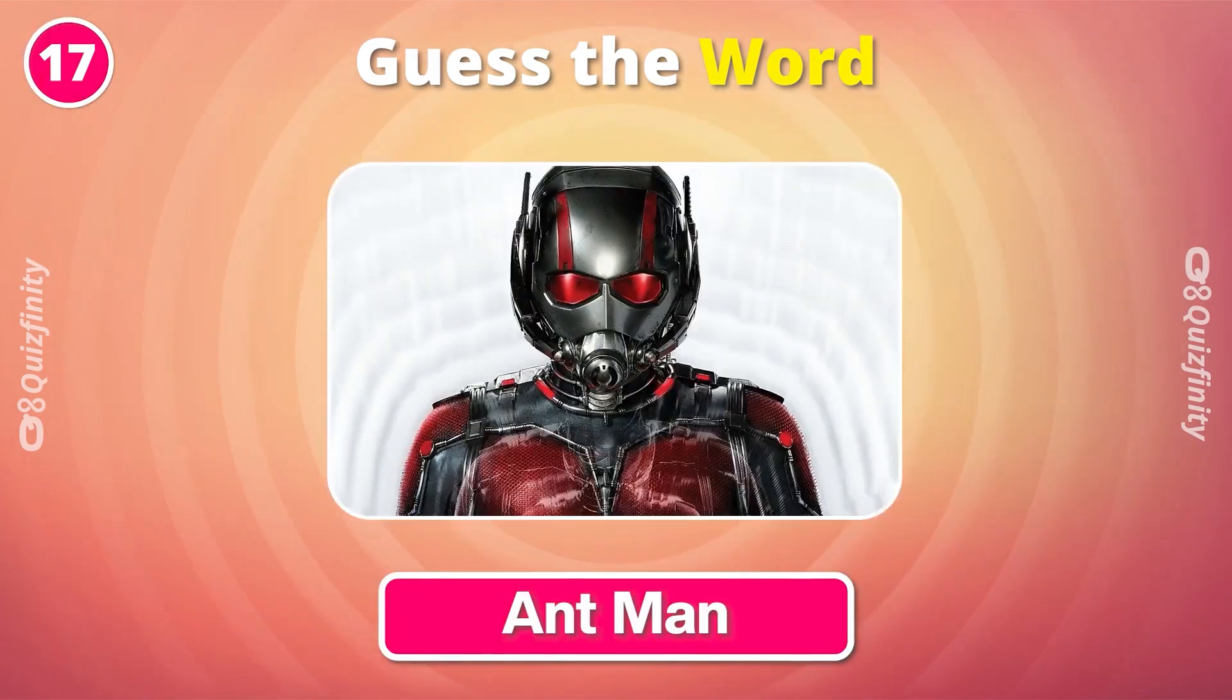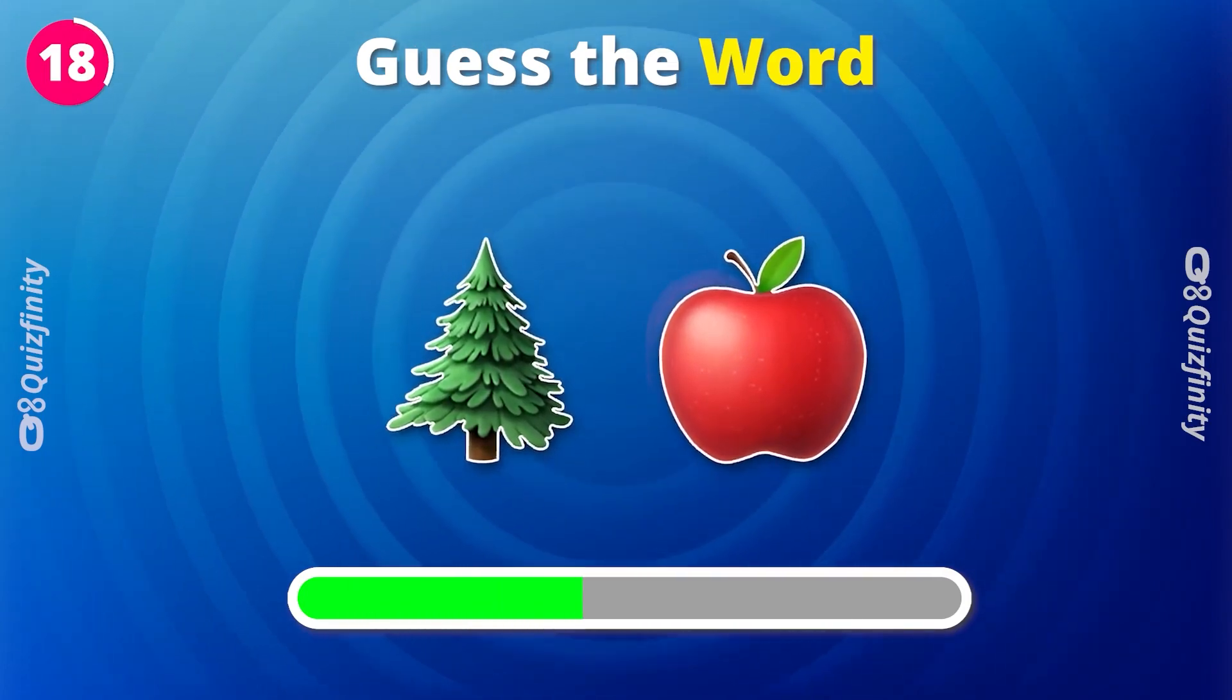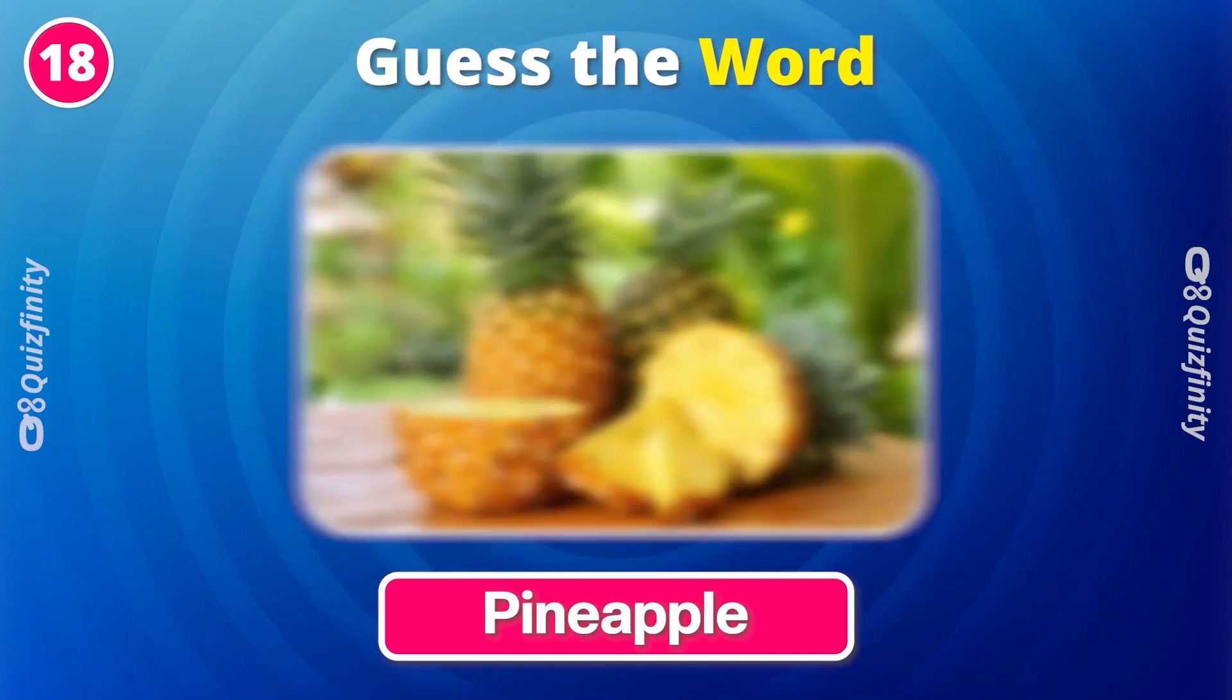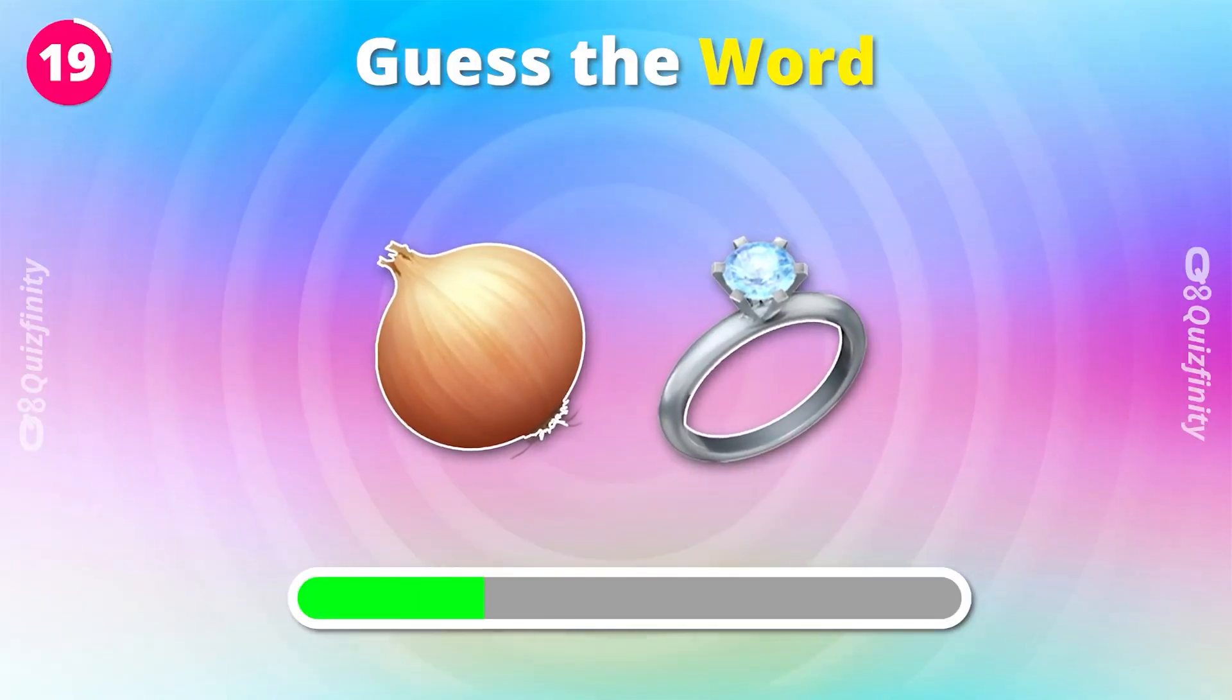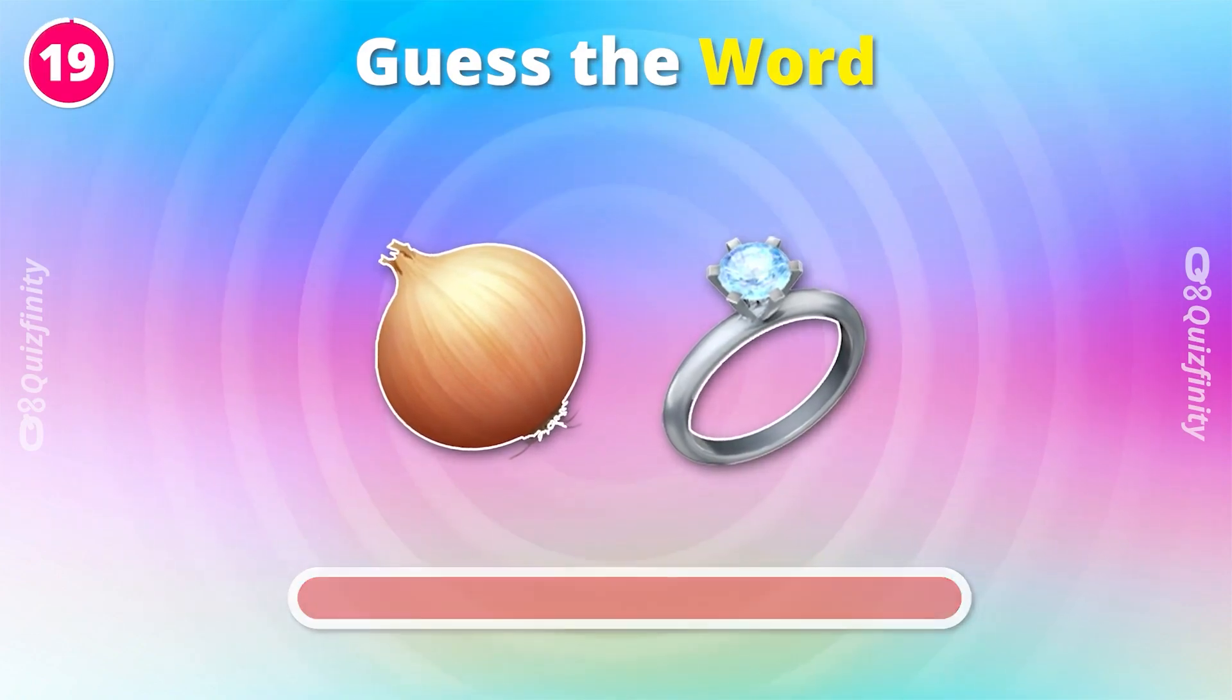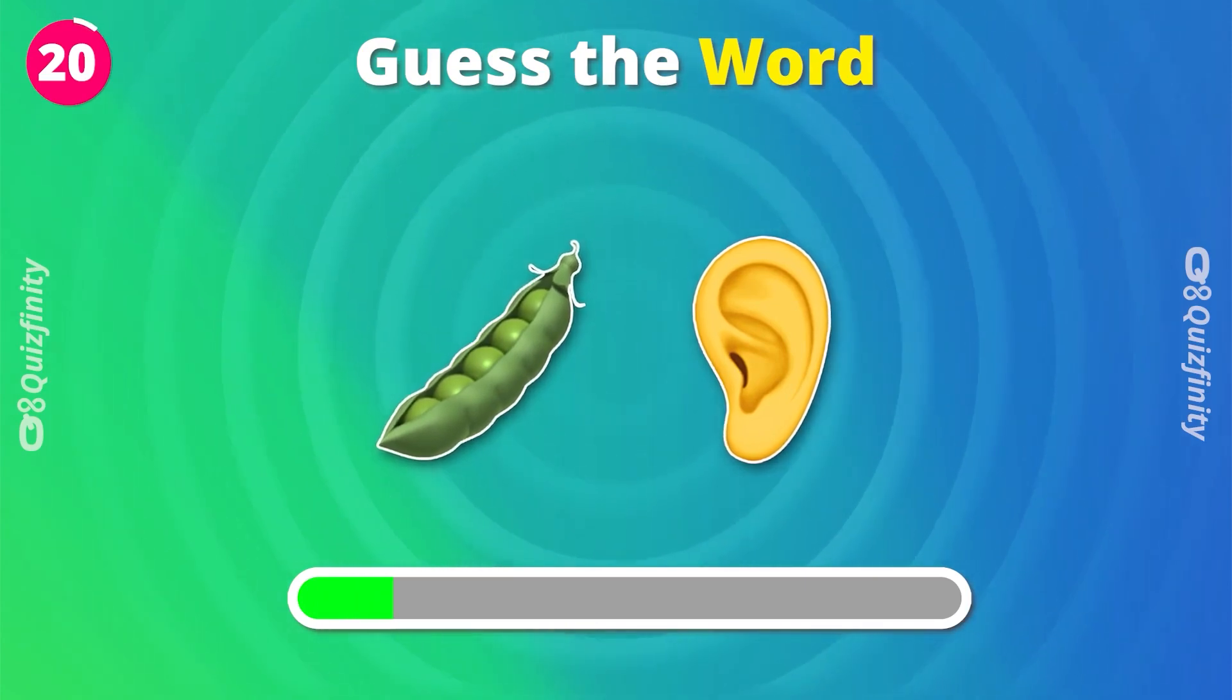Ant-Man. Pineapple. Can you guess this? Onion Ring. Any guess?